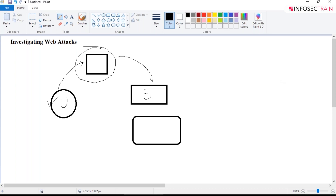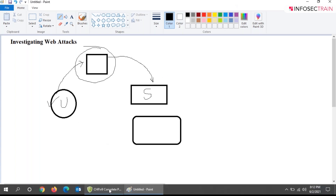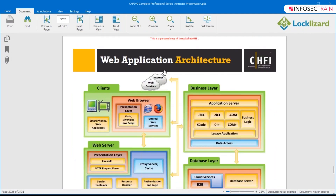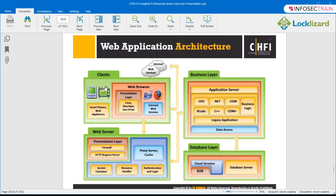This is your web application. In web application forensics, you will be collecting and analyzing the logs and other artifacts so that you can determine the cause and nature of an attack. Let me show you the architecture of a web application. This is you with your device like a mobile phone or laptop, this is your web browser, then we have the web server, which is connected with the business layer and database. This is the complete web application architecture.